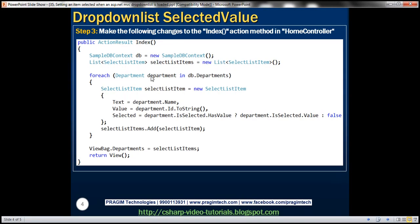The final step is to change our Index action method. The line establishing the DB context connection is unchanged. Here we are creating a variable of type List of SelectListItem objects, because a dropdown list is a collection of SelectListItem objects. We loop through each department and build a SelectListItem object. The SelectListItem object has three properties: Text, Value, and Selected. Text is the name of the department, Value is the department ID, and if Selected is set to true, that item will be selected within the dropdown list.